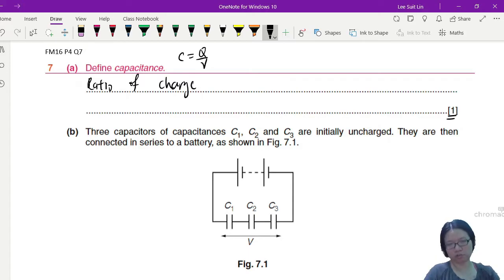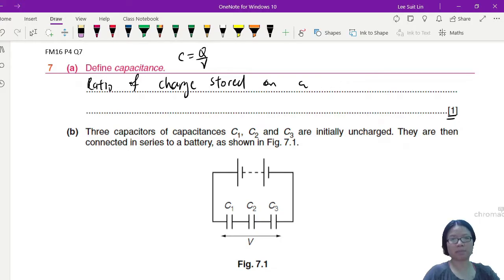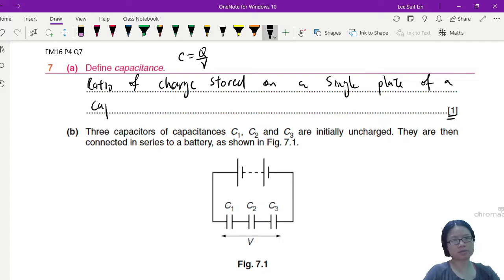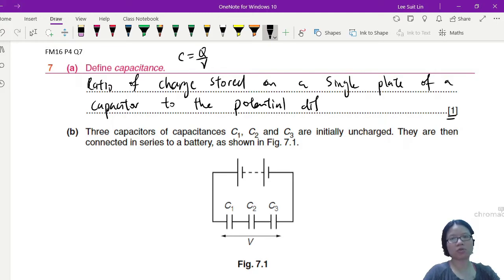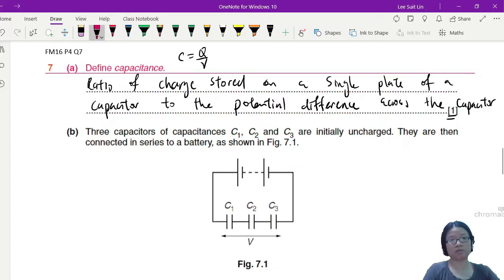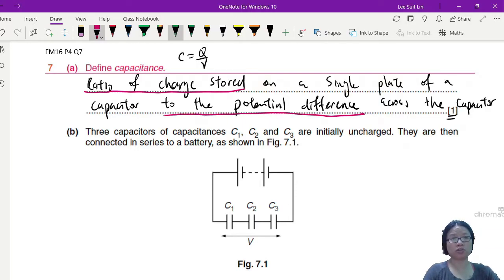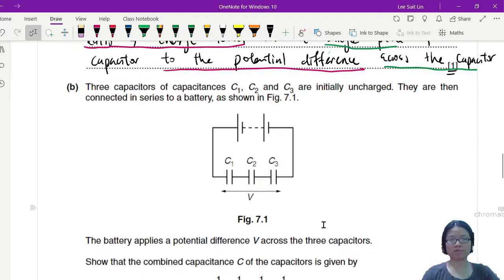The full version: capacitance is the ratio of charge stored on a single plate of a capacitor to the potential difference across the capacitor. You can use the mark allocation as guidance — if it's one mark, just write 'ratio of charge stored to potential difference,' but if it's two marks, mention that this is the charge stored on one plate and the potential difference across the capacitor, especially the single plate part.